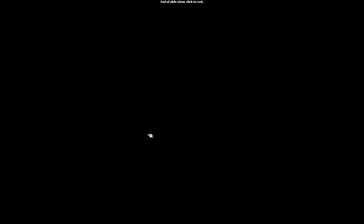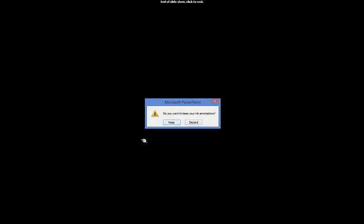And that is the end of the slideshow. If you have any questions, just let me know. Thank you. Bye.